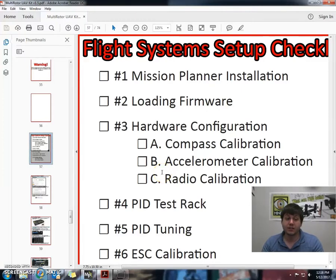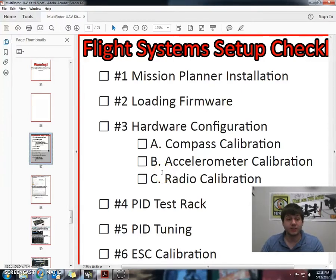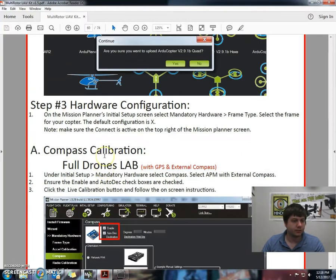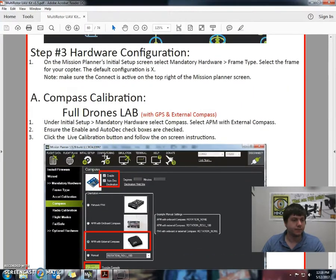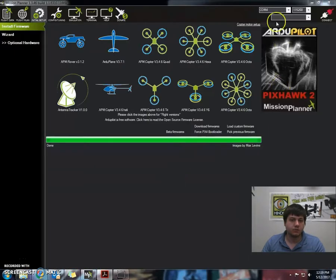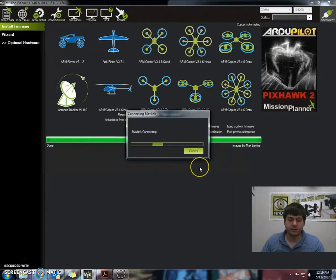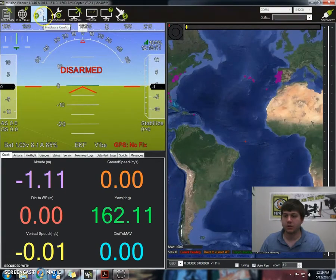Okay, we're now going to move on to step 3, hardware configuration, and this is the flight systems setup checklist. We're in Mission Planner, we're going to press connect.